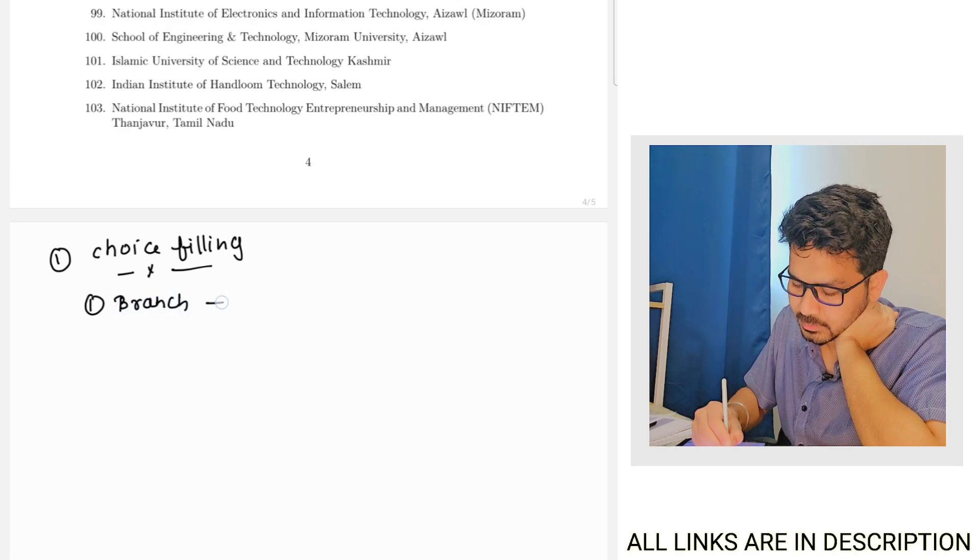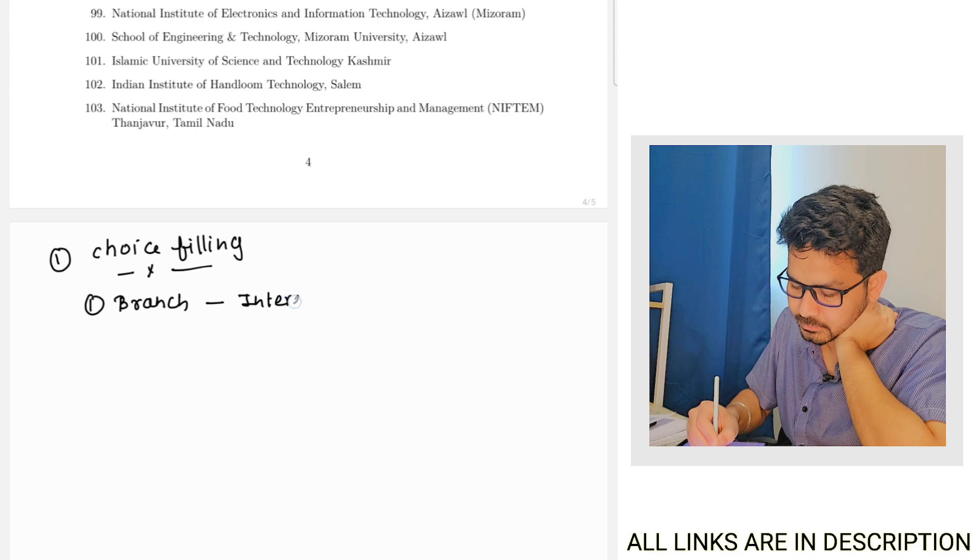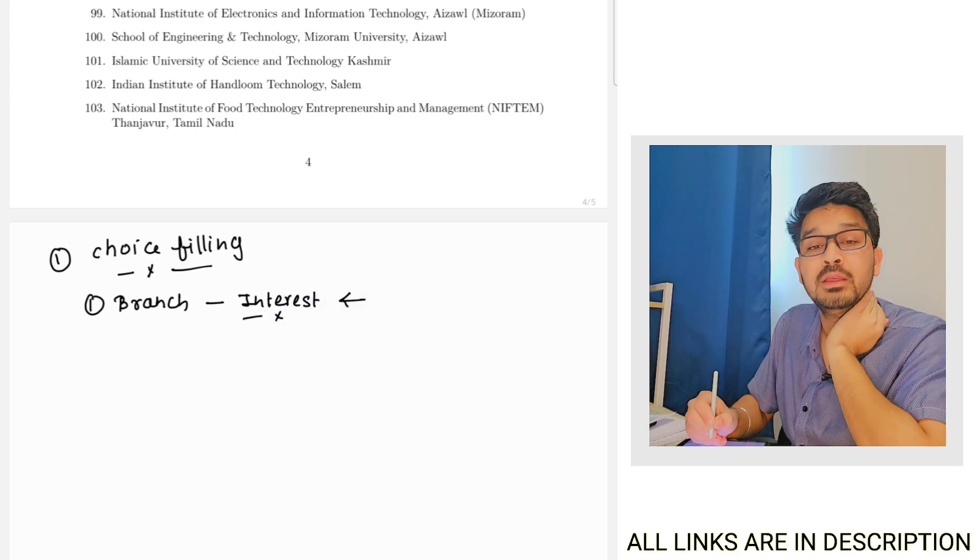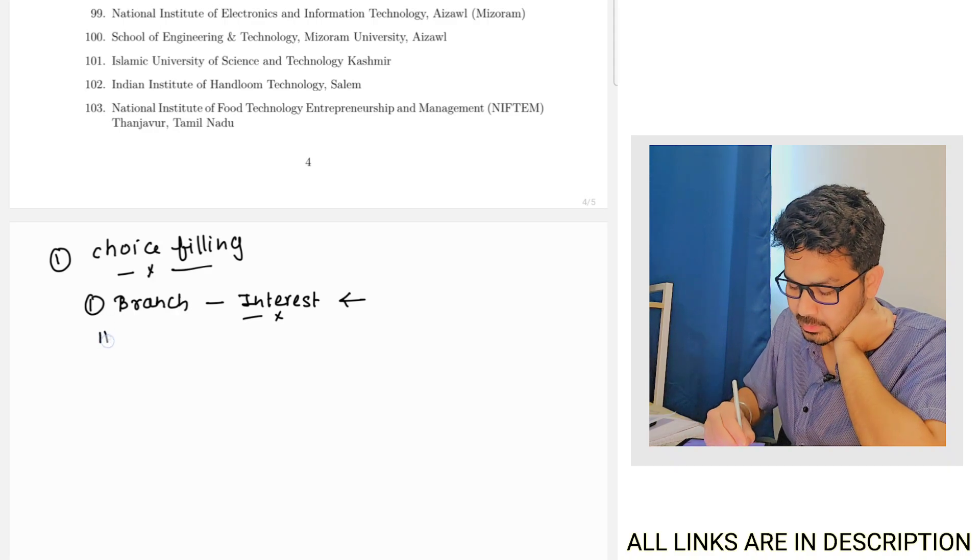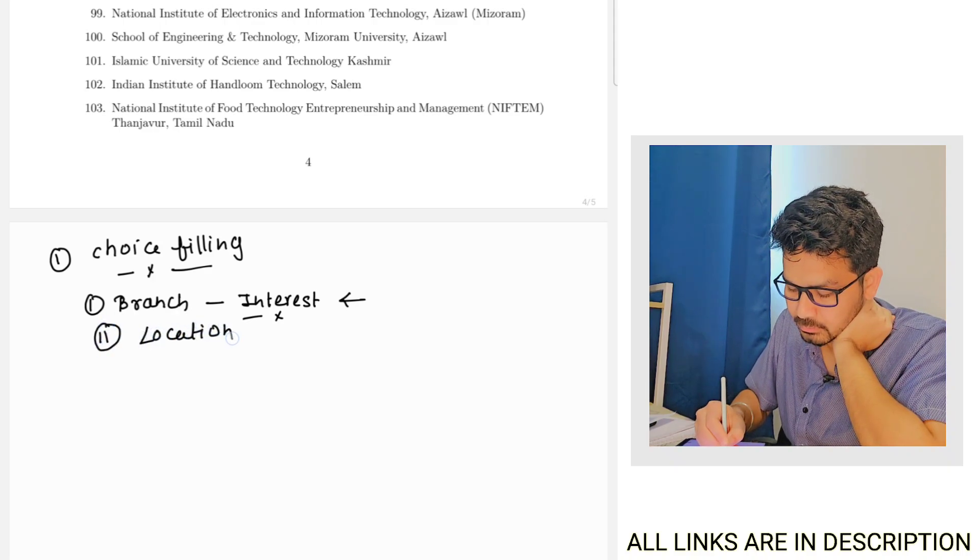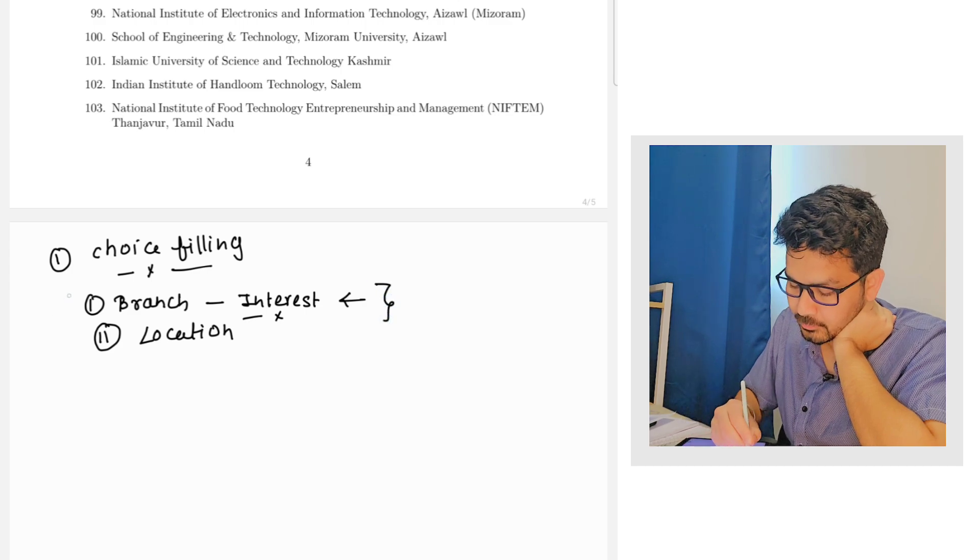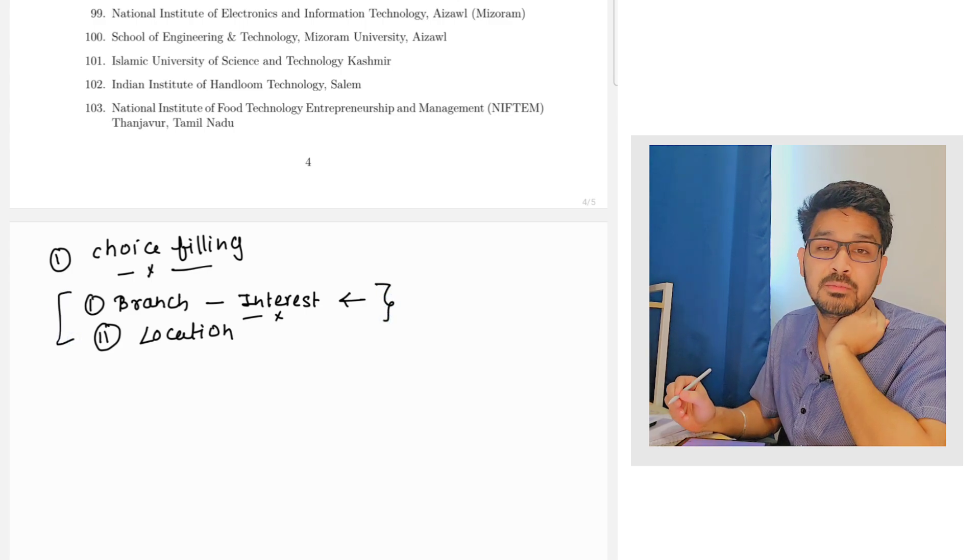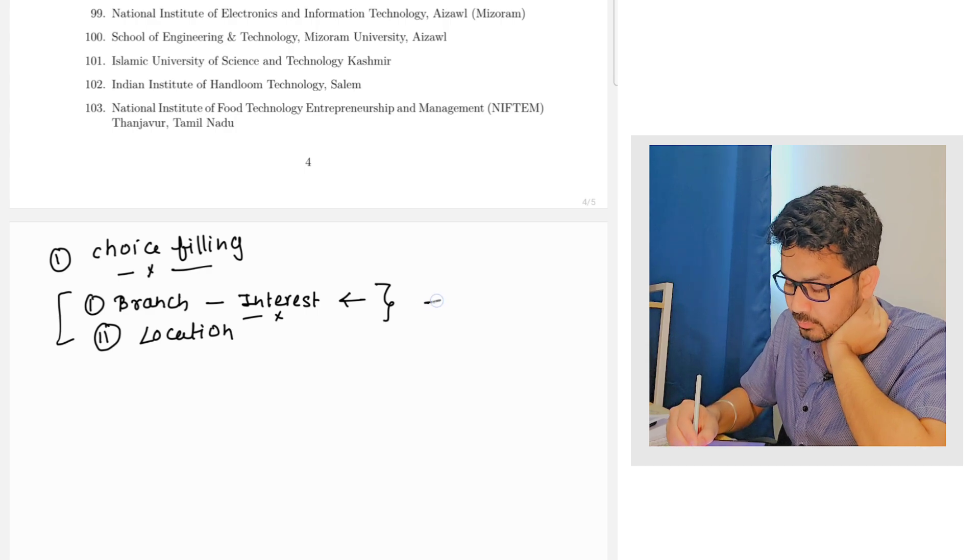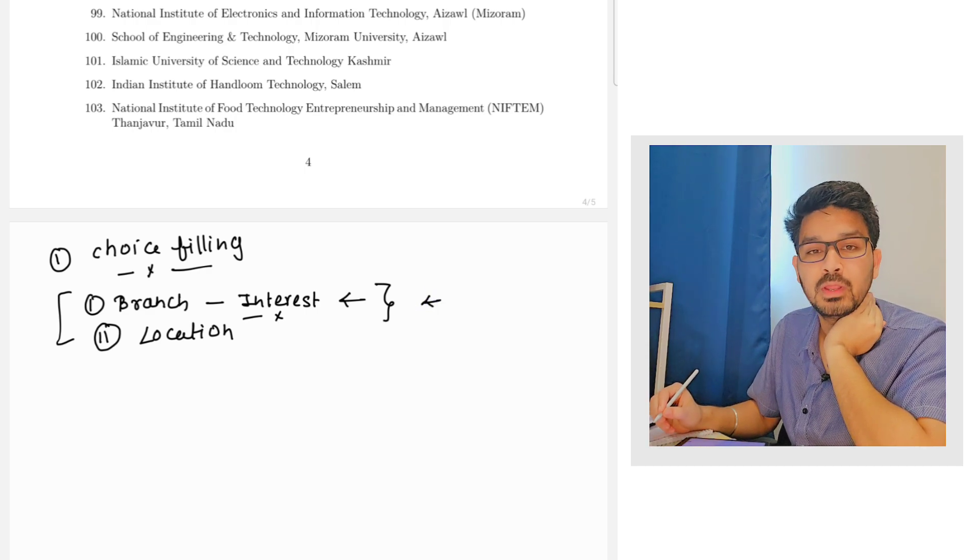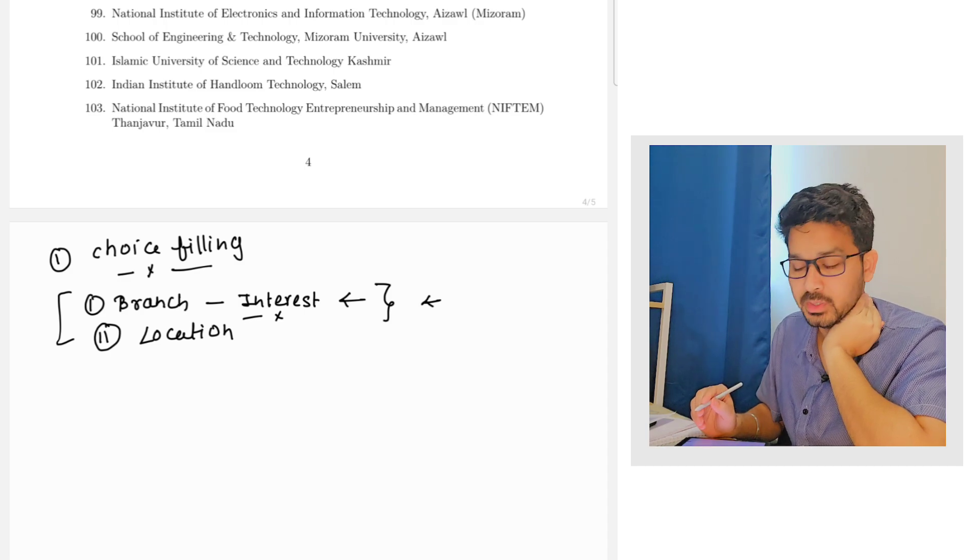The branch and your interest. So this is the first thing that you have to keep in mind, the branch and the interest. The second thing is location. Why I'm keeping this branch and the location as a priority?